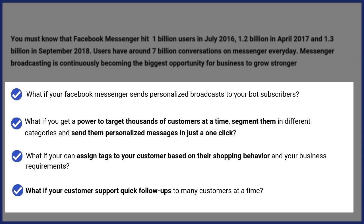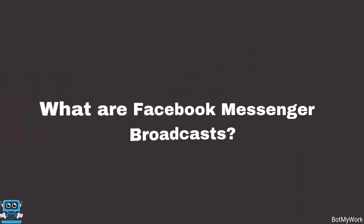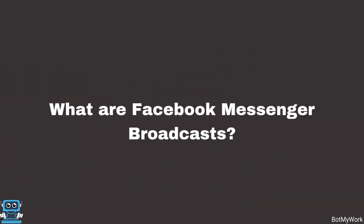In today's video, we are going to discuss each and every one of these points in details. Now the question comes: what are Facebook Messenger broadcasts?